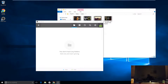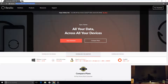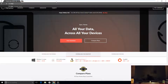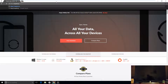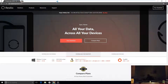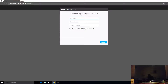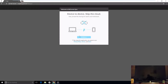I can access the Resilio interface on the Raspberry Pi by entering the Pi's IP address with port 8888 in a browser — for example, http://192.168.77.20:8888. I'll click Continue.